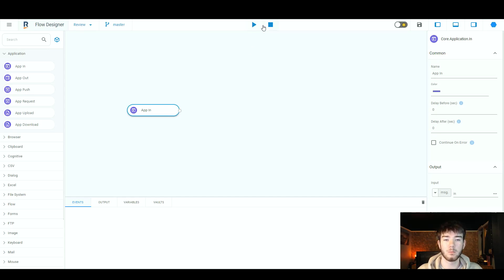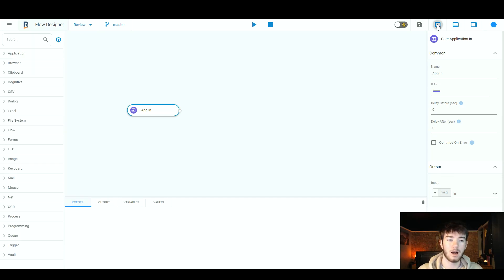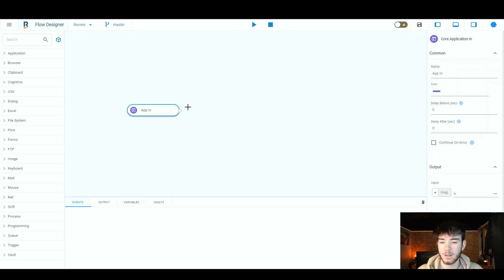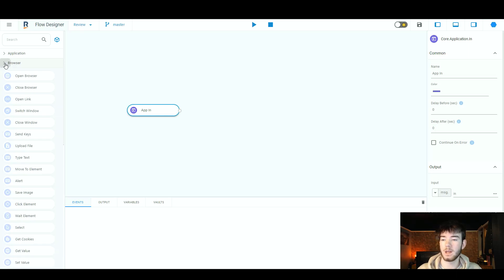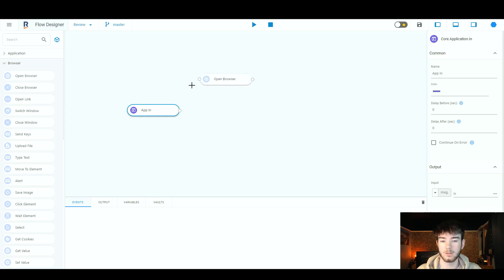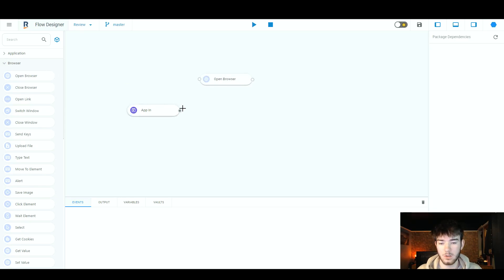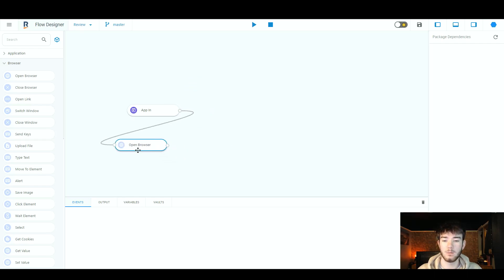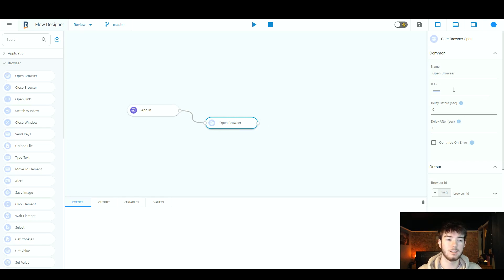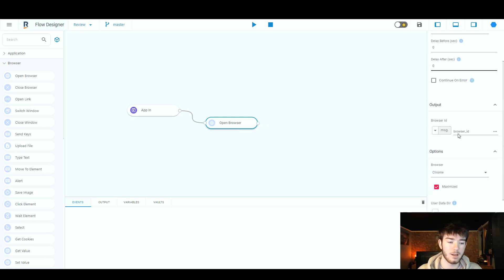Up here again you have your play and pause button. You have a button to set it to day or night mode. To the right of that is the save button, and then to the right of that are different panel toggles where you can select and deselect them. Let's go ahead and click 'open browser' — to connect nodes you just click and drag and drop them together. You can move these anywhere if you need more space in your flow designer, and click on them to edit on the right hand side.